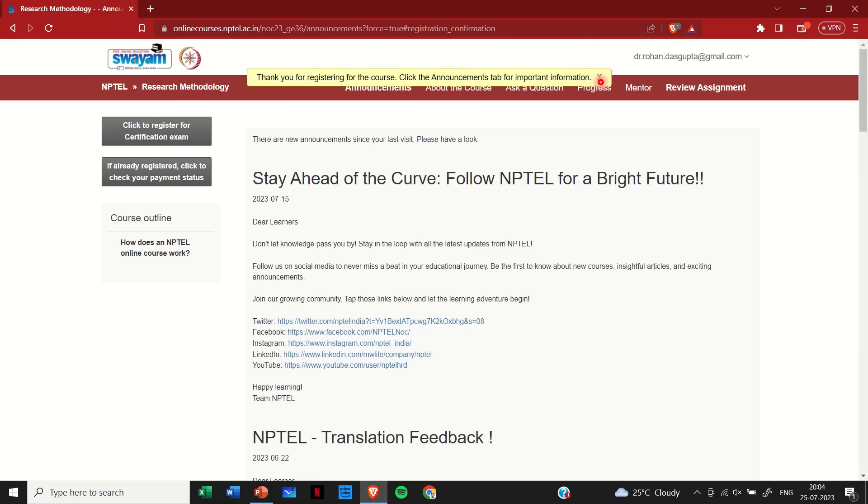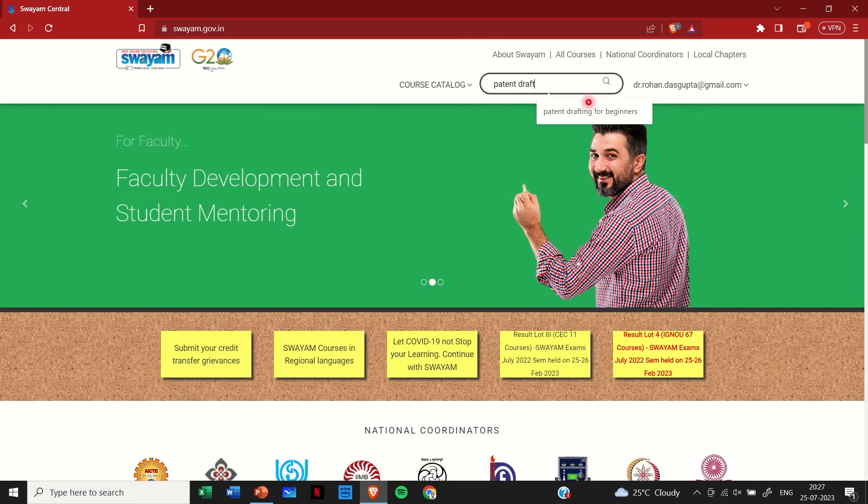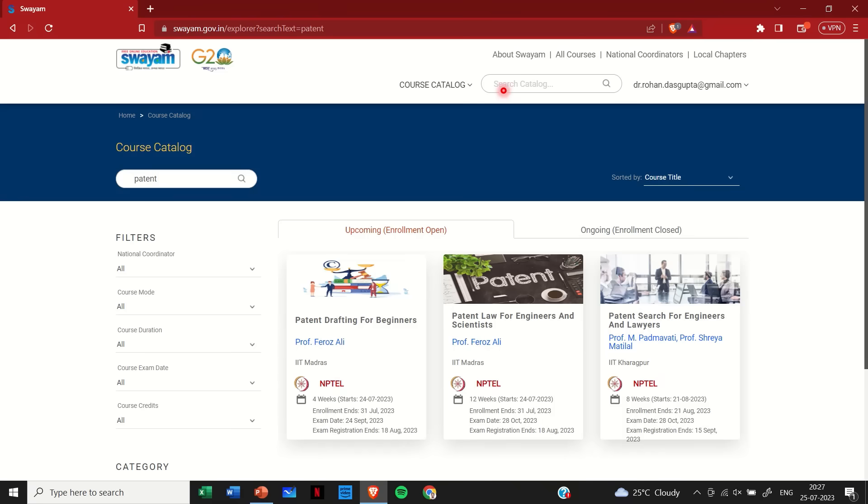Now if you want to enroll for more courses, you can click again on this Swayam logo. It will again take you to this page. In course catalog, you can again write whatever you are searching for, any course that you are searching for. Again, you will get various courses which are having similar names. So let's say here I want to do this course from IIT Madras. So again, I will click on this.